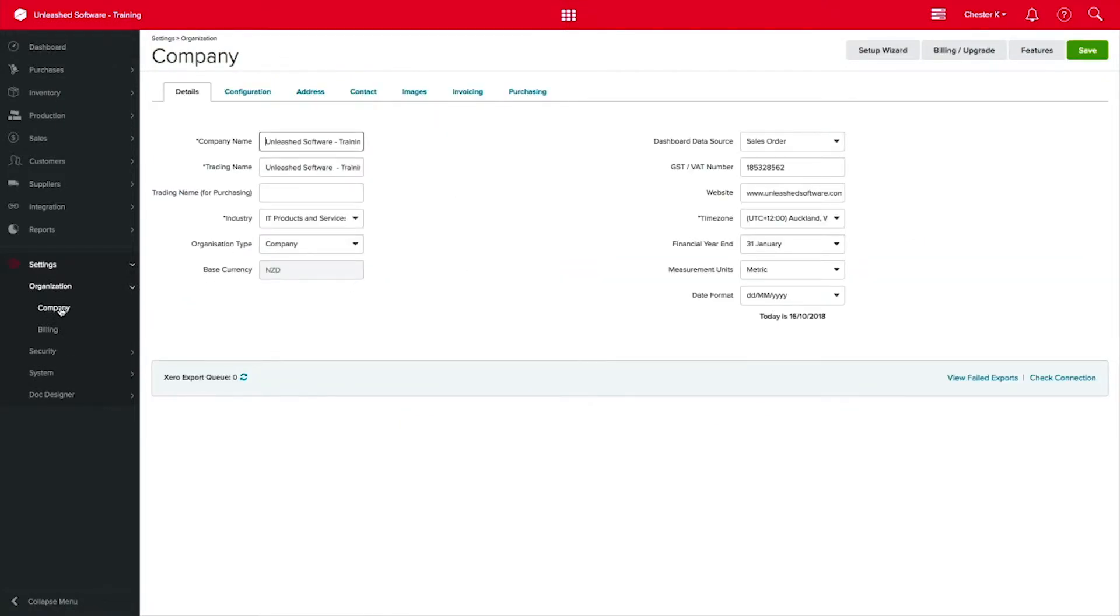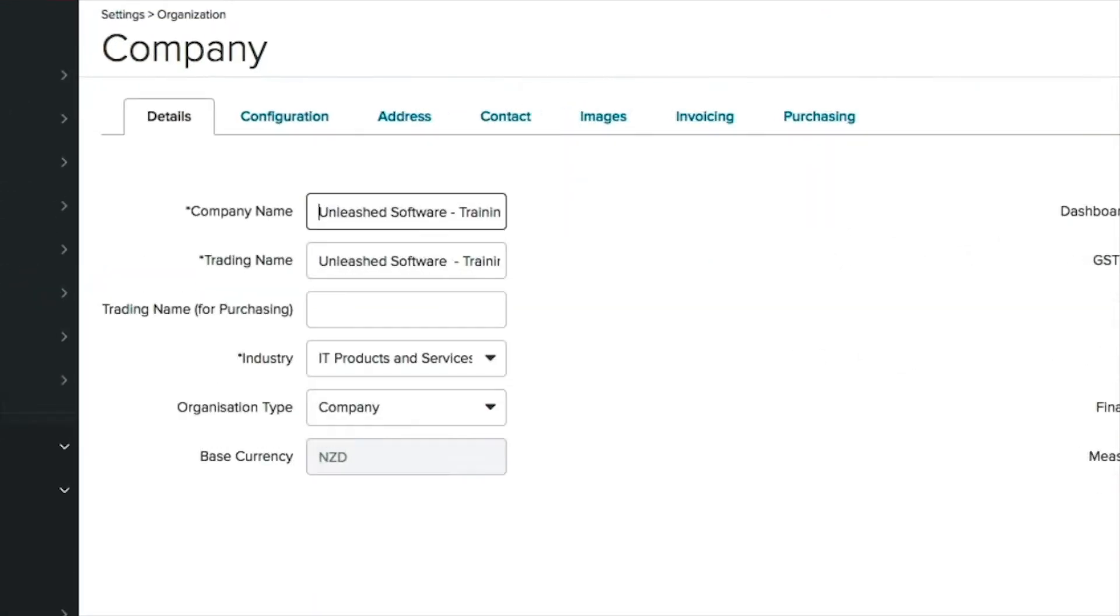By default, you will land on the Details tab on the Company Settings page, where you will find your company name, trading name, and industry. These details would have been set up when you first created your account. These are mandatory fields but can be changed anytime.